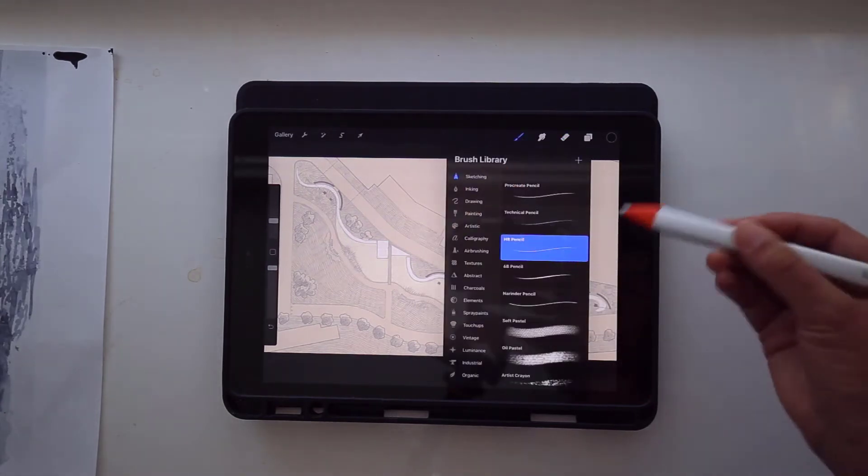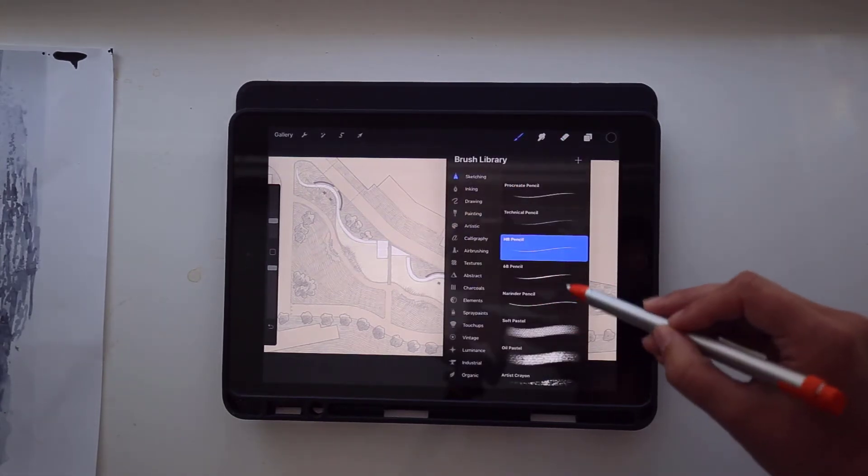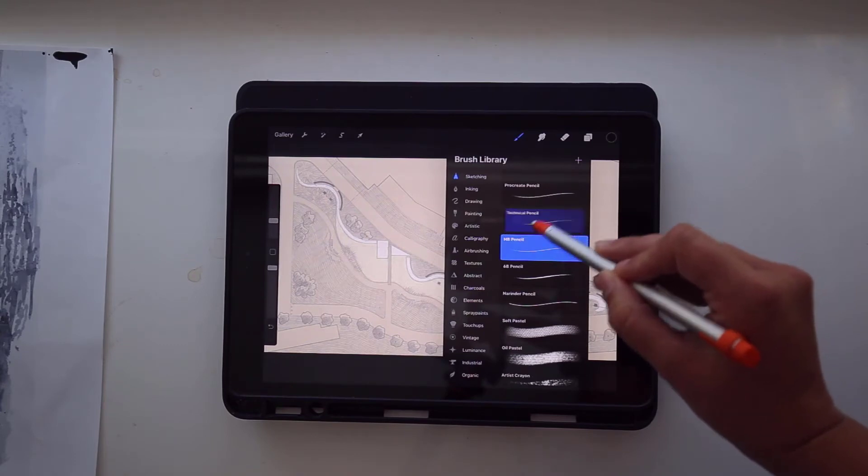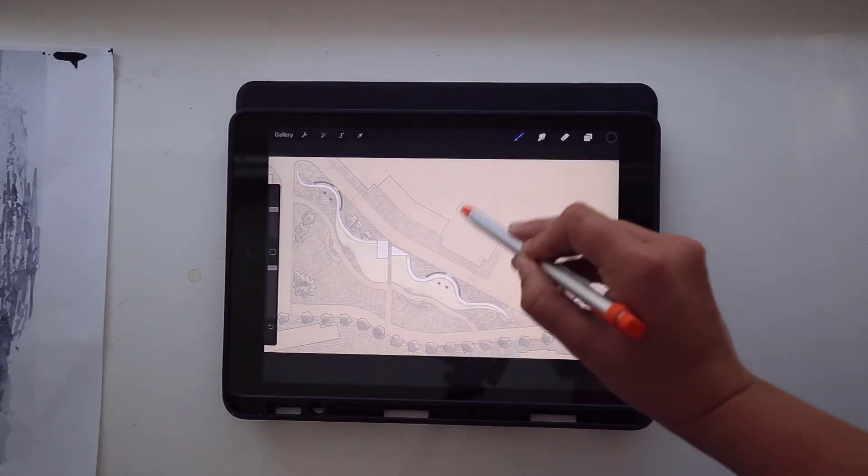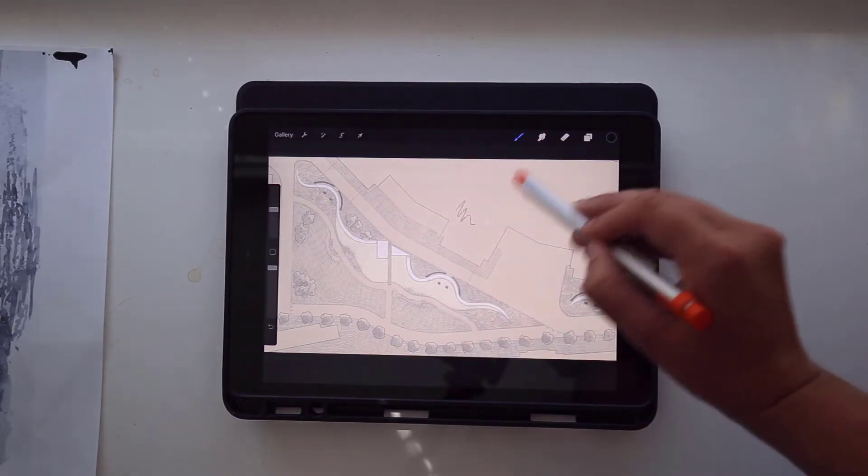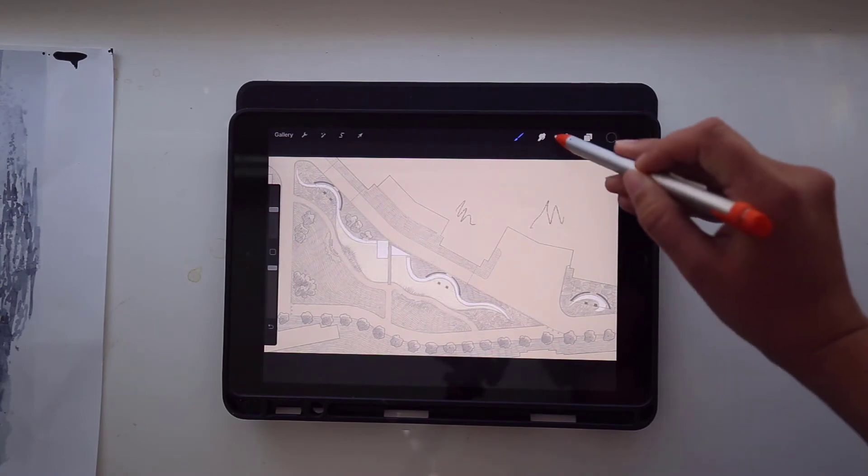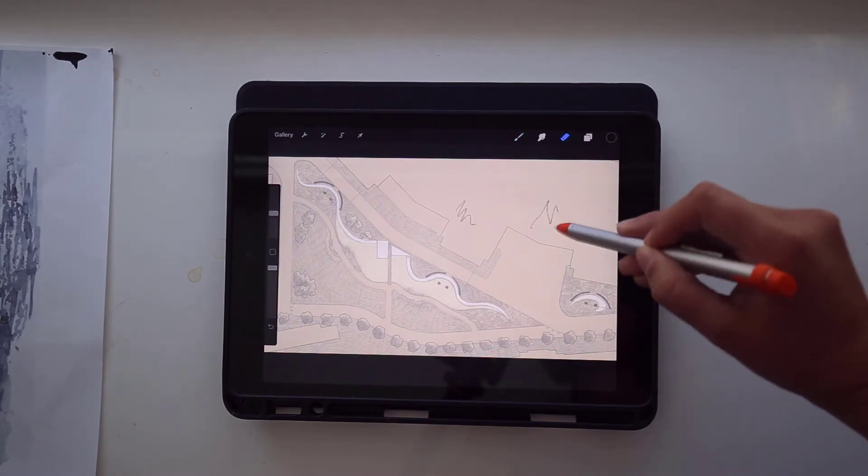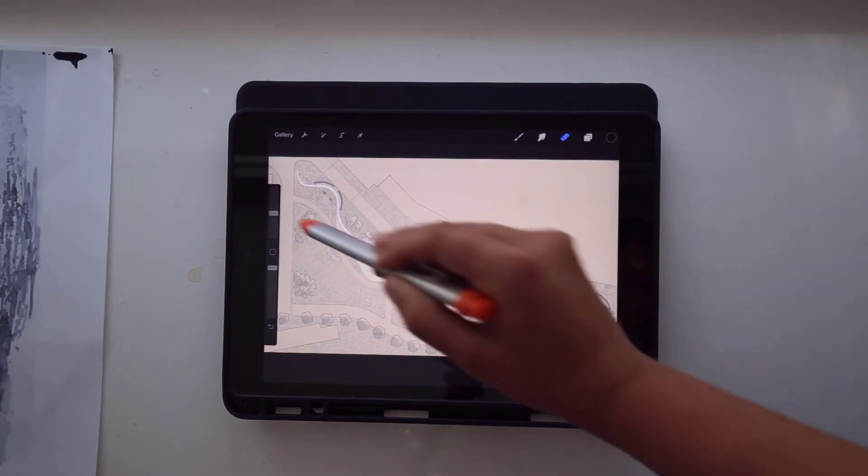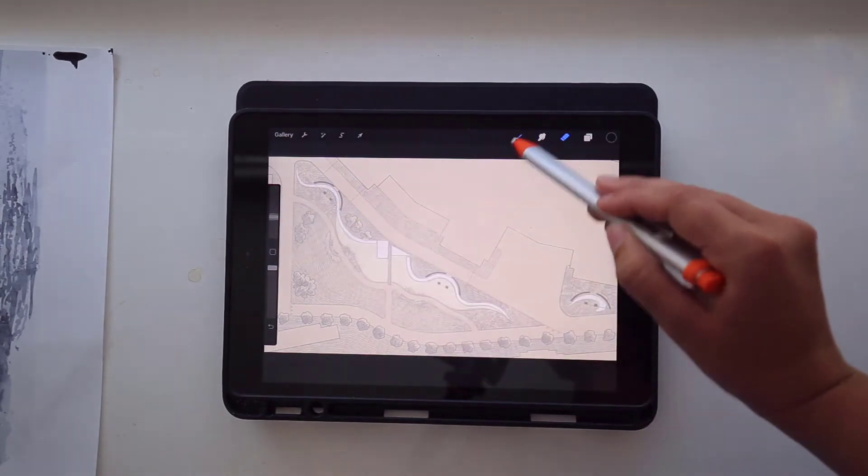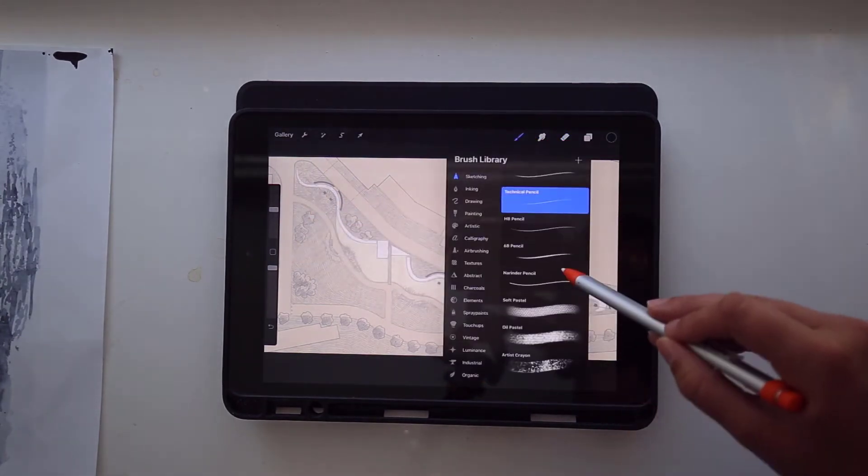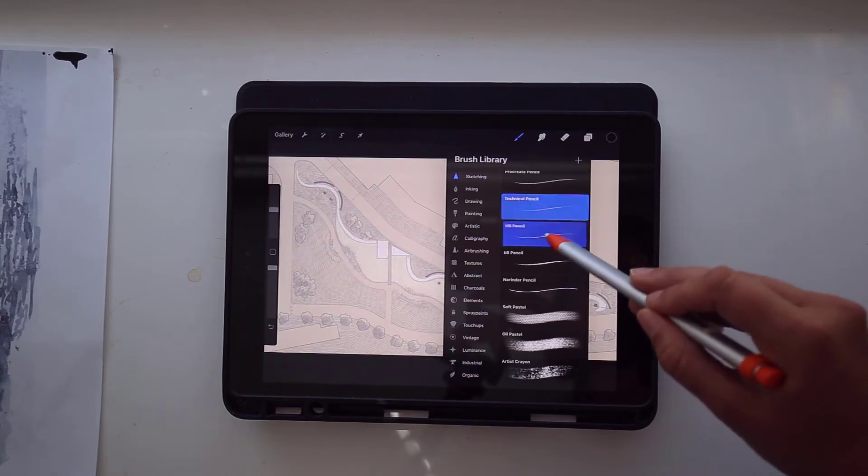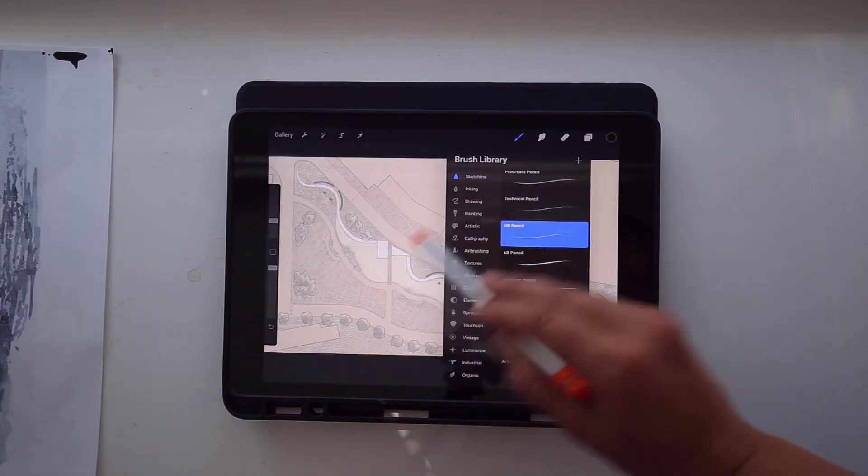But I'm just going to keep them as they are pretty much. And the tools that I'm going to be using are the HB pencil, the technical pen, and then I might use some art brushes if I want to do some colors or some blending.